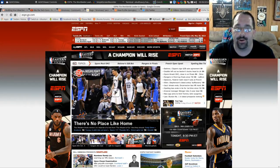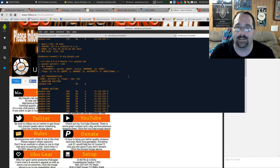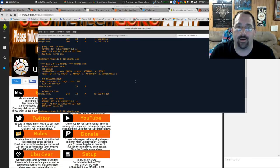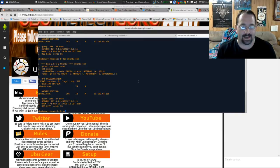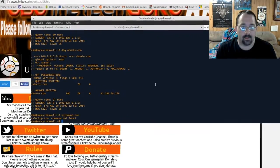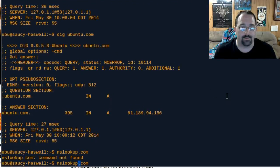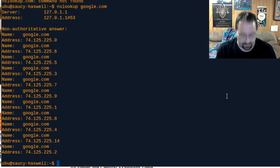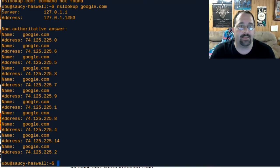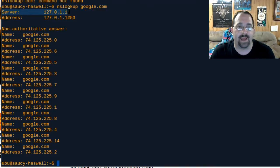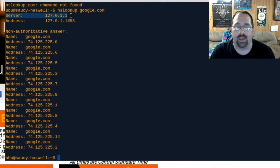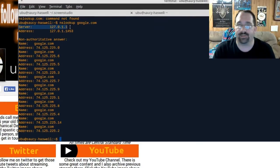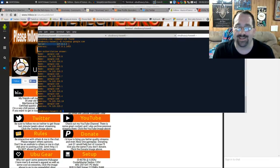If we take a look at, if I do an nslookup on google.com, you will see the server that it used to resolve that website was 127.0.1.1.